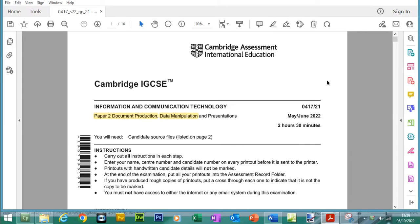Hello, welcome back to my YouTube channel. My name is Yasser Ahmed. In this video we will continue the ICT IGCSE paper 2. We are doing the May June 2022 paper, variant 21.